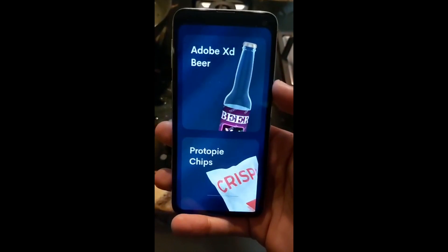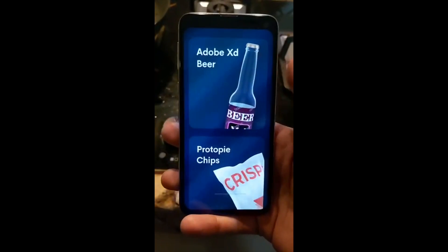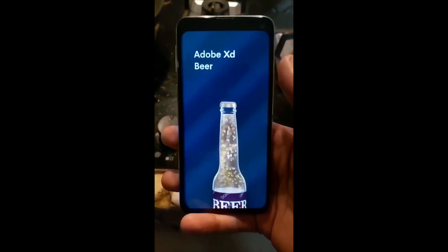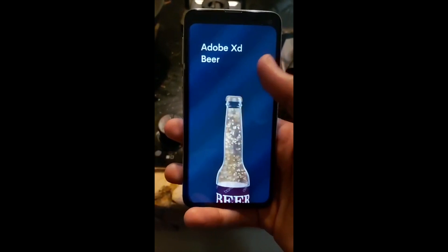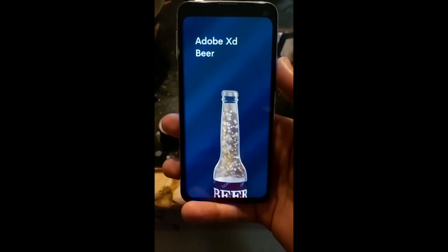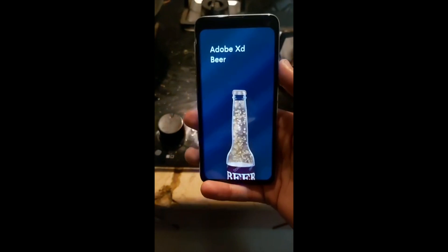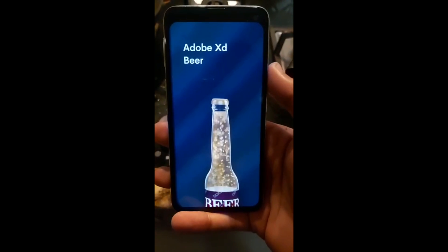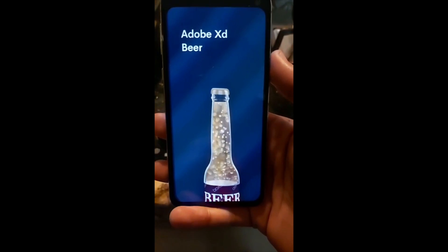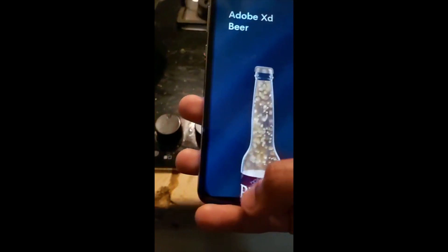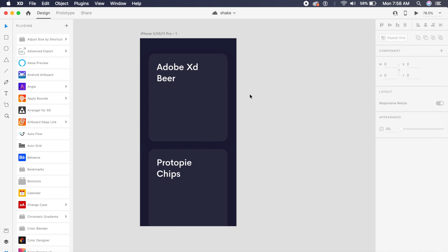Hey everybody, welcome back to another video. Today we're designing this cool 3D beer animation in Adobe XD and ProtoPie. It'll take us less than 10 minutes, so without further ado, let's just get started with the tutorial. Before we get started, do join my Telegram channel where we discuss designs and we also share a lot of articles, videos, and much more. I'll have the link in the description below.